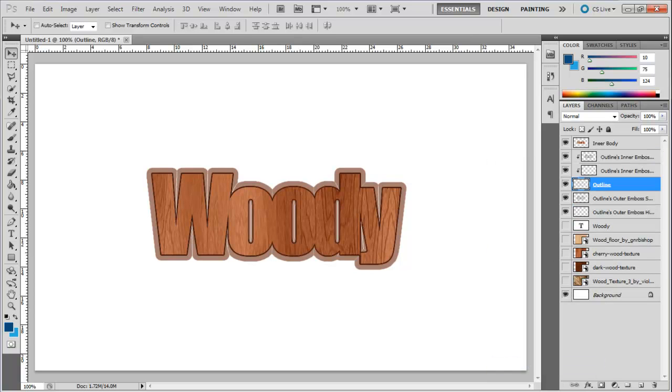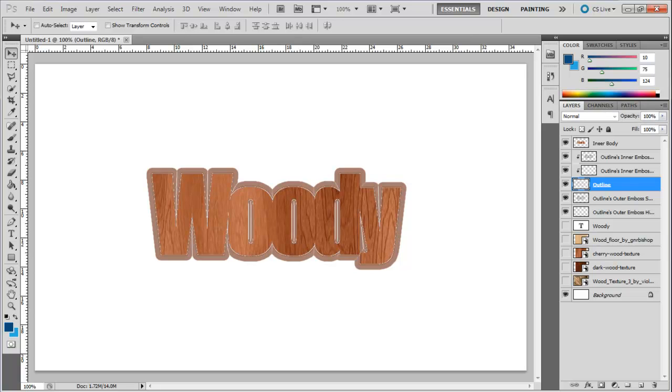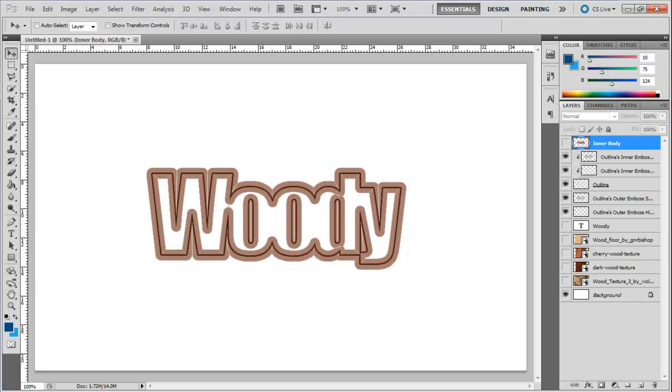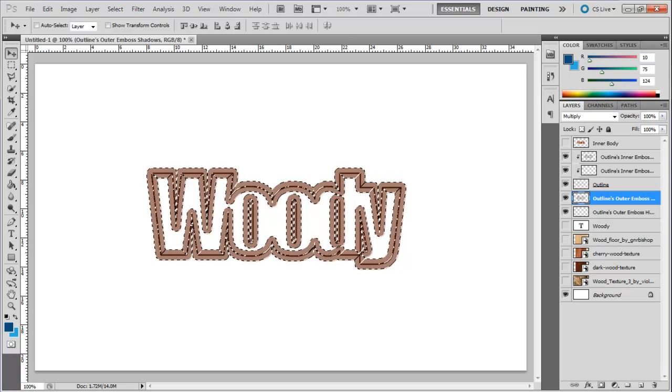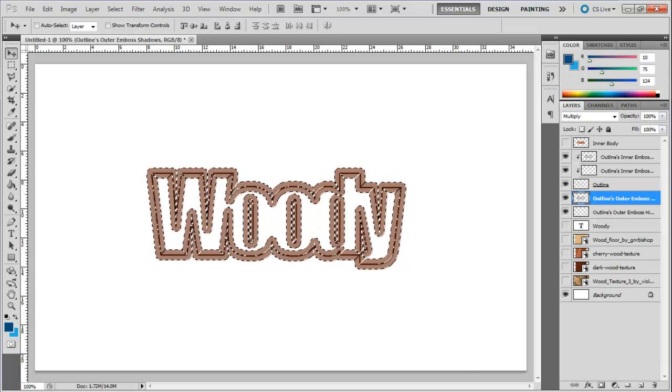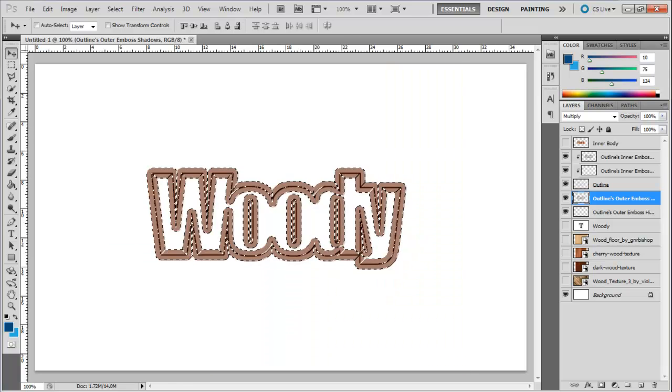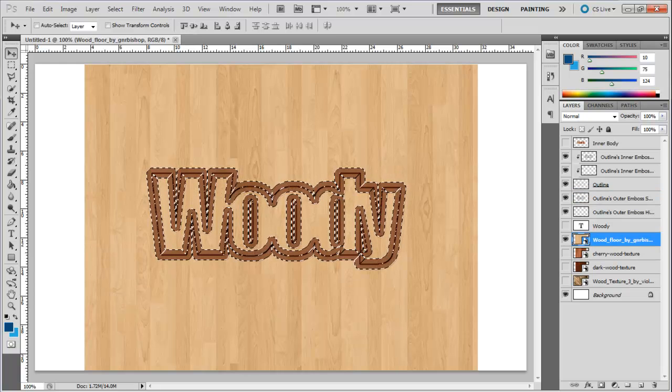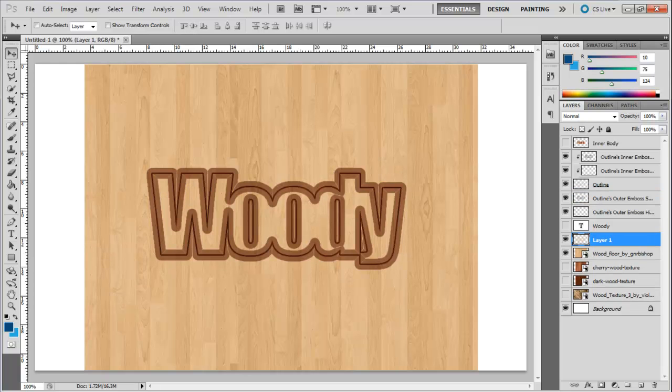This will create separate layers for each effect that we have added to the layer. Now load the selection of the Outline's Outer Emboss effect layer. Make another textured layer visible, which in this case is the Wood Floor Texture. Copy and paste the selection onto a new layer.